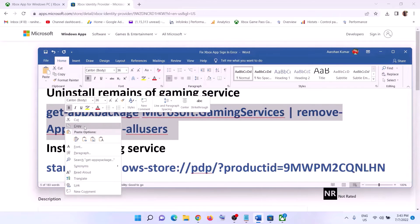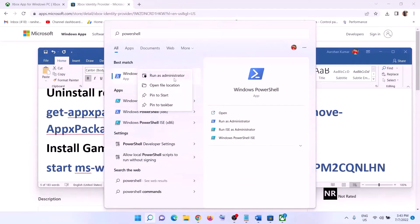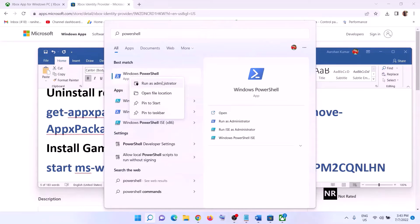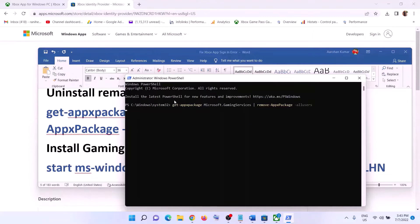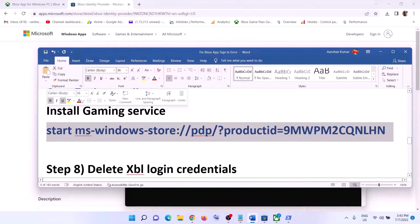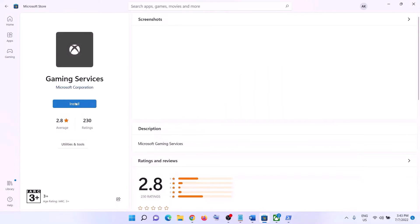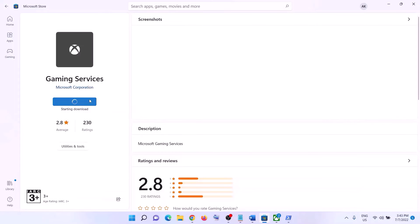After this, uninstall and reinstall Gaming Services. Copy the uninstall command, type in PowerShell in the Windows search box, right-click on Windows PowerShell, and click Run as Administrator. Click Yes to allow, paste the command, and hit Enter. Once done, paste the second command and hit Enter — this will open Microsoft Store with the option to install Gaming Services. Click Install, click Yes, and let the download complete. Then open Xbox app and log in.